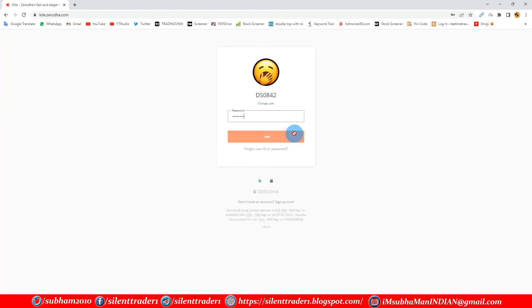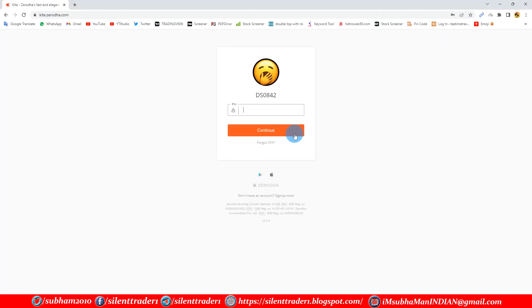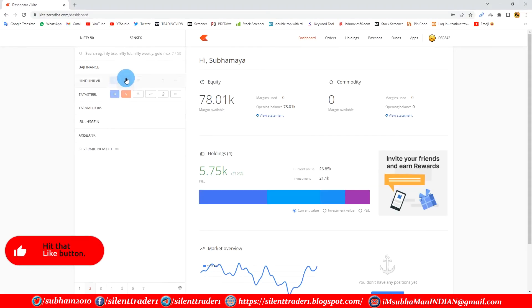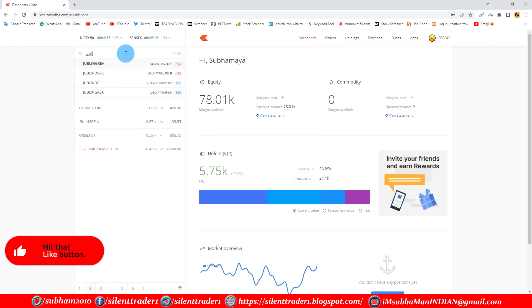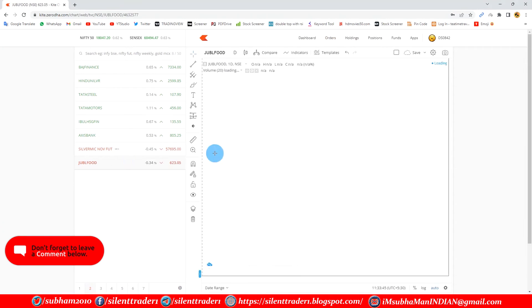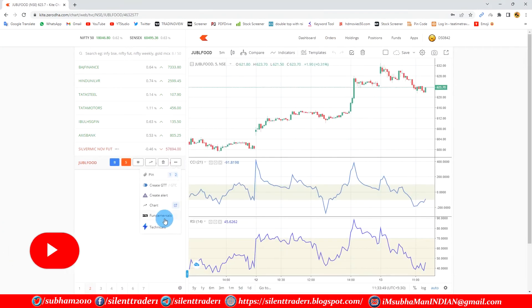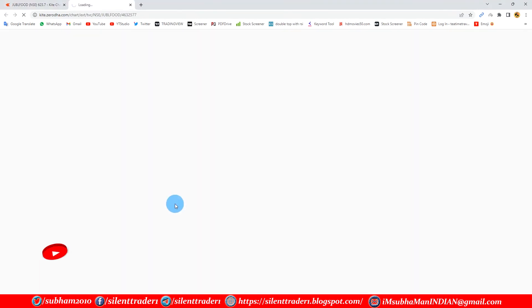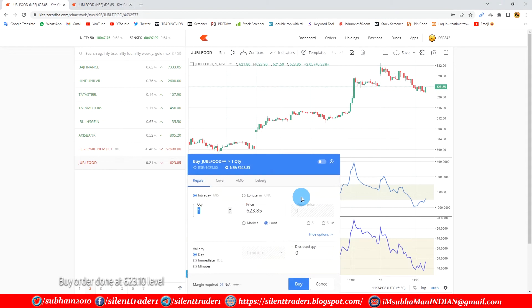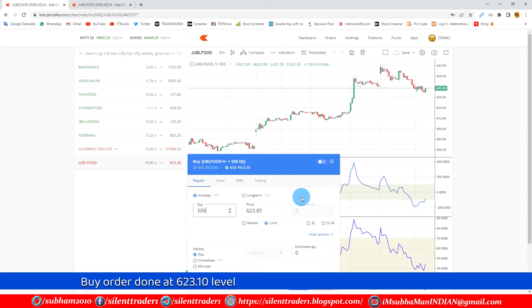Let's log in to my Zerodha trading account and add the stock. Buy order done at the 623.10 level.